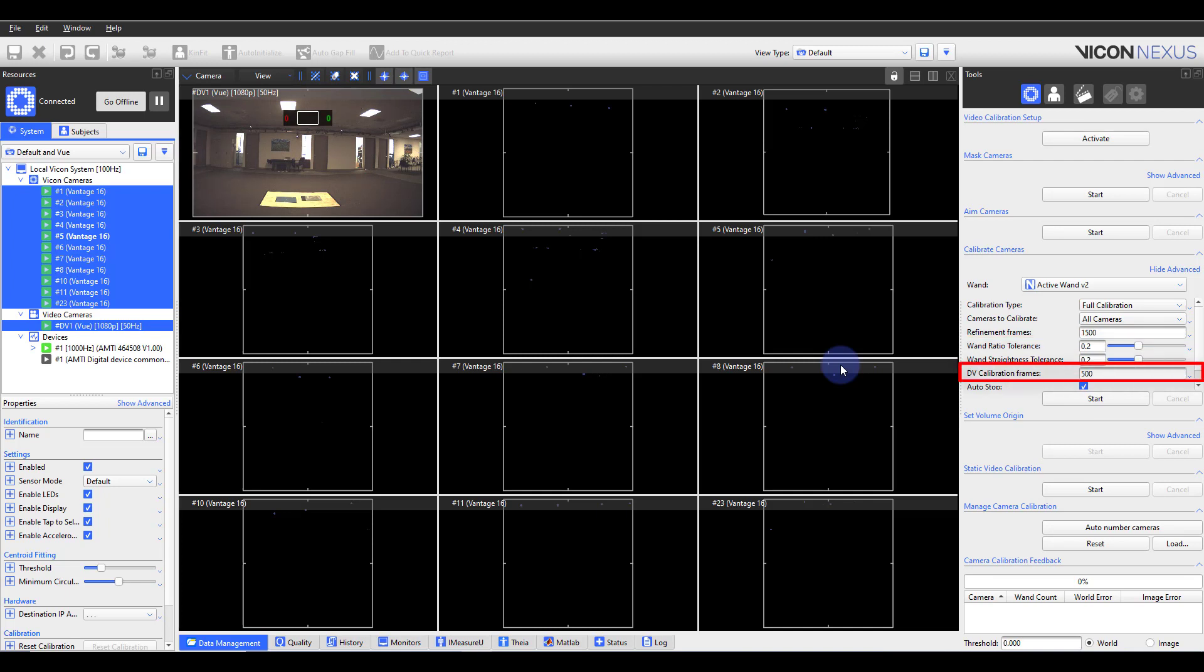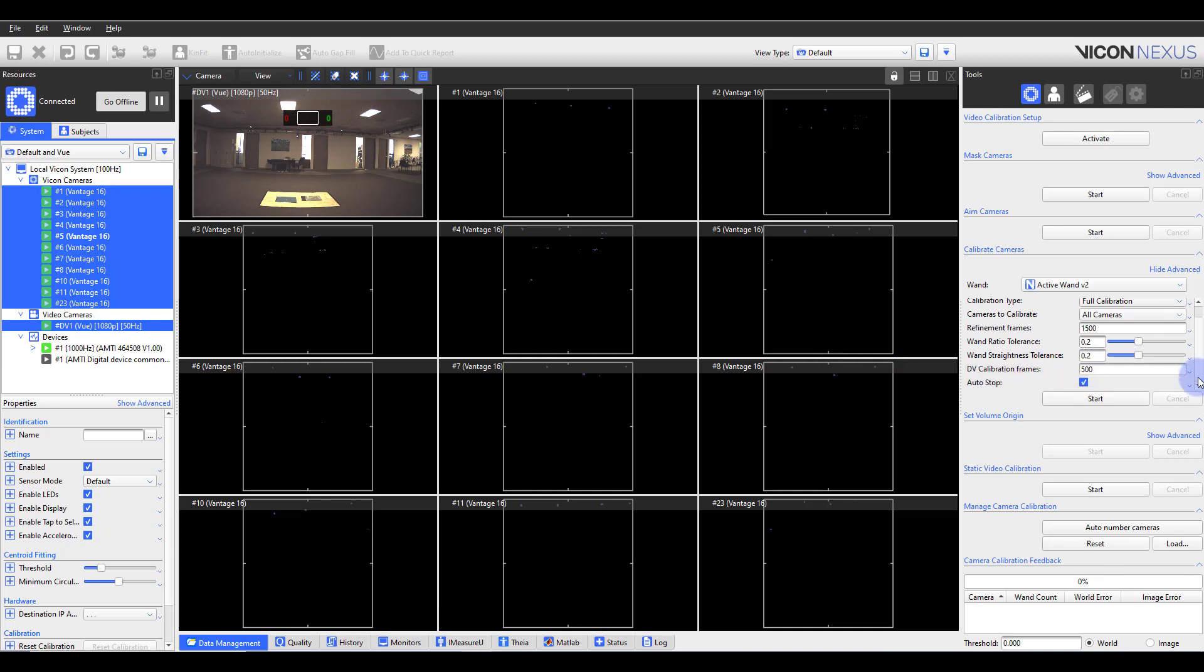Like your refinement frames, DV calibration frames is the number of frames required for the reference videos to see the calibration wand. This value is typically lower as the reference video cameras do not contribute to the marker reconstructions.